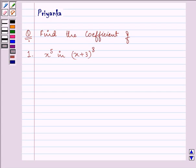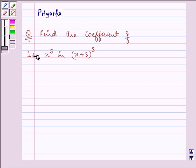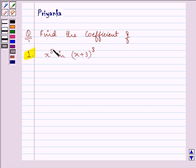Hi and how are you all today? I am Priyanka and let us discuss this question. It says find the coefficient of x raised to the power 5 in x plus 3 raised to the power 8.